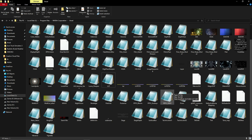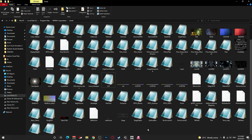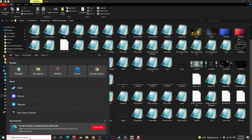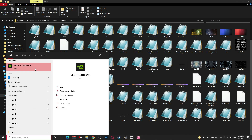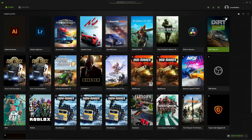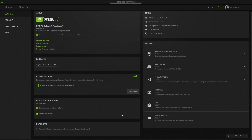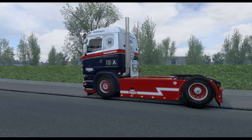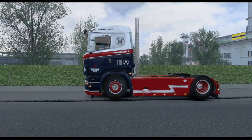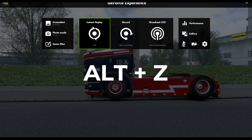Kemudian macam mana kita nak aktifkan kita punya NVIDIA Freestyle tu. Korang pergi dekat korang punya GeForce Experience. Pastikan dekat bahagian setting ini korang enable experimental features ni. Dan korang kena enable in-game overlay. Dan korang boleh terus open game. Macam mana korang nak setting freestyle tu, korang just tekan Alt+Z.